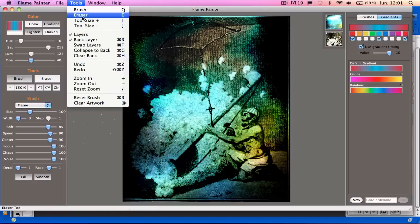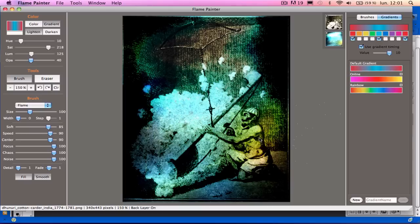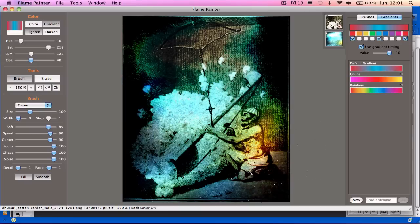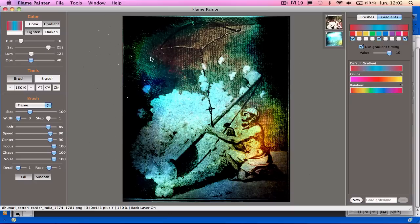So I'll go back to Tools and swap the layers so the original painting is on top. And I'll go put some gradients directly into the picture.